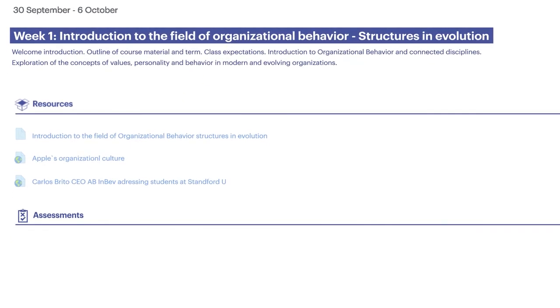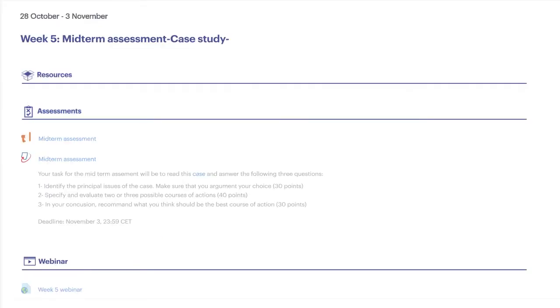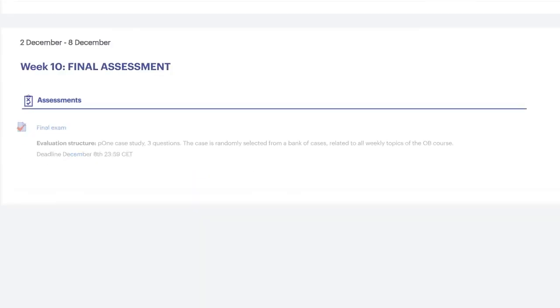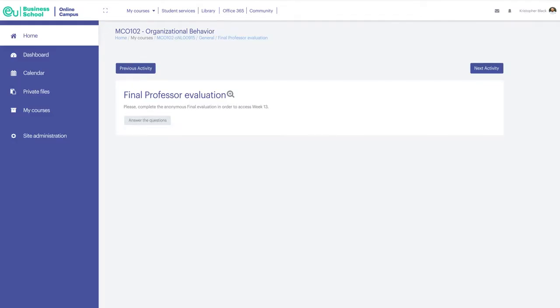Assessments given that week may be a forum, an assignment, or a short quiz. You will also find the midterm and final exams here.